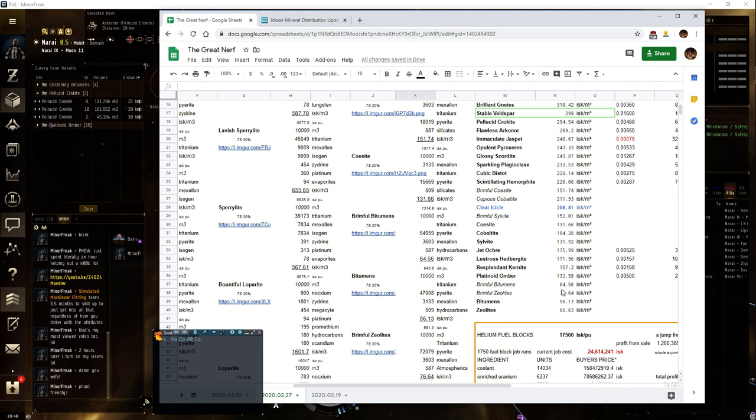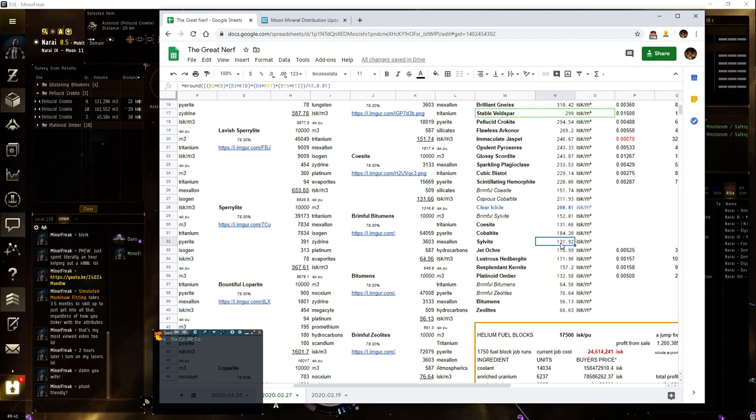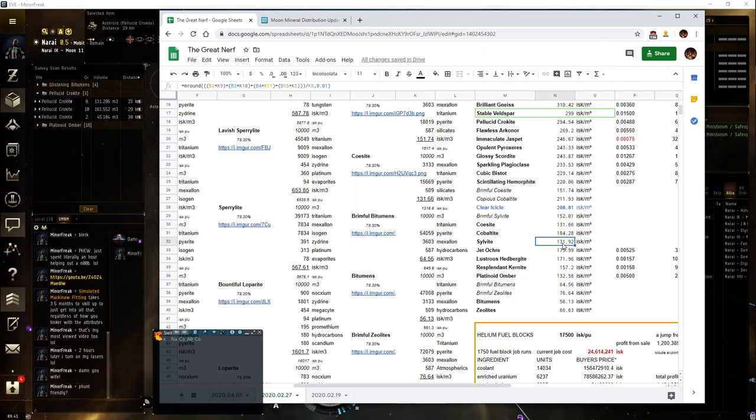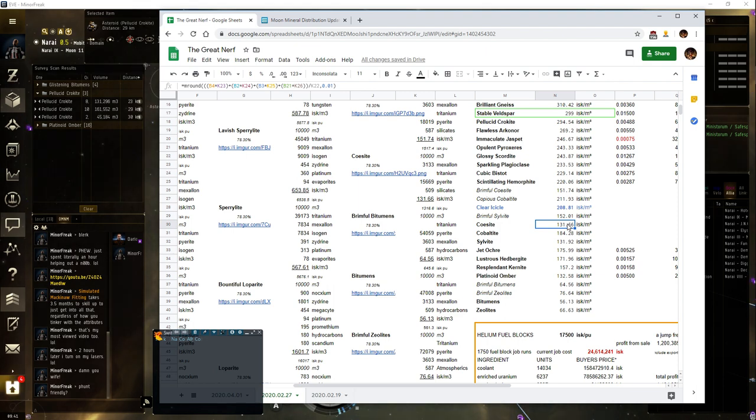So, vitamins, zeolites, if you get glistening zeolites, you're looking at like, sylbite, coacite. Okay, sylbite and coacite are the same now, right? Okay, so 262 with glistening.